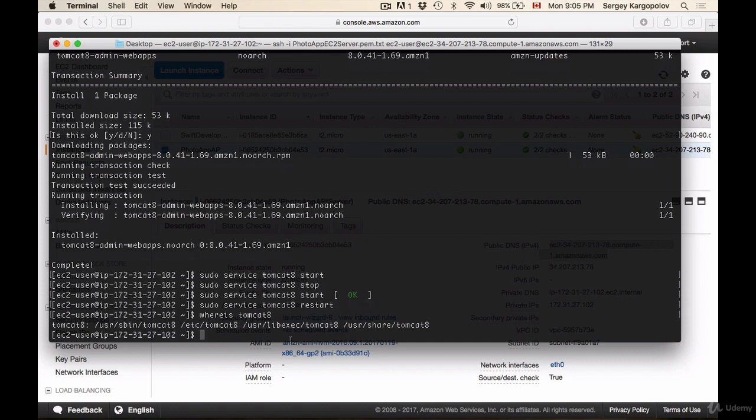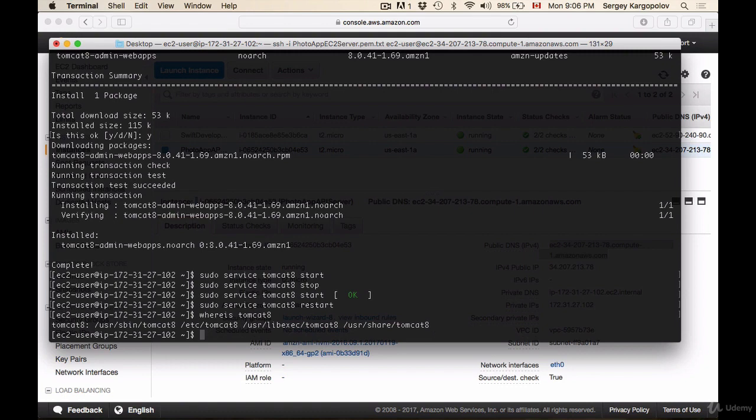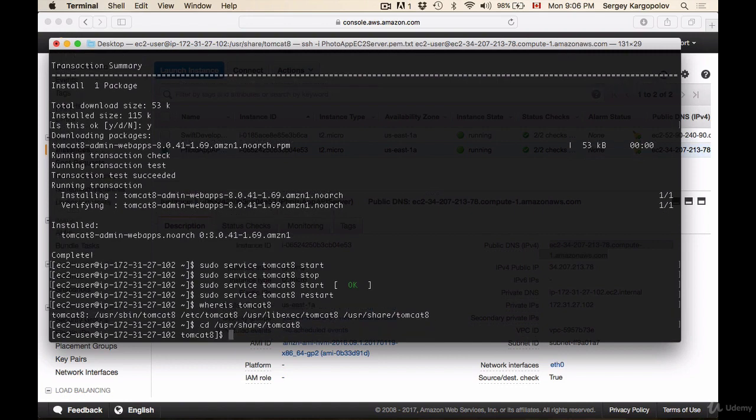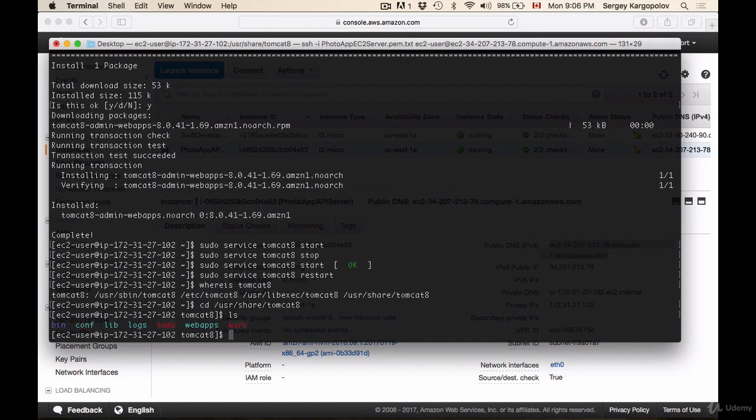Tomcat configuration files are located in this last folder, which is called /usr/share/tomcat8. I'll copy the path to this folder and do cd, then paste the path and hit enter. If I do ls, it will list folders in the tomcat8 directory.